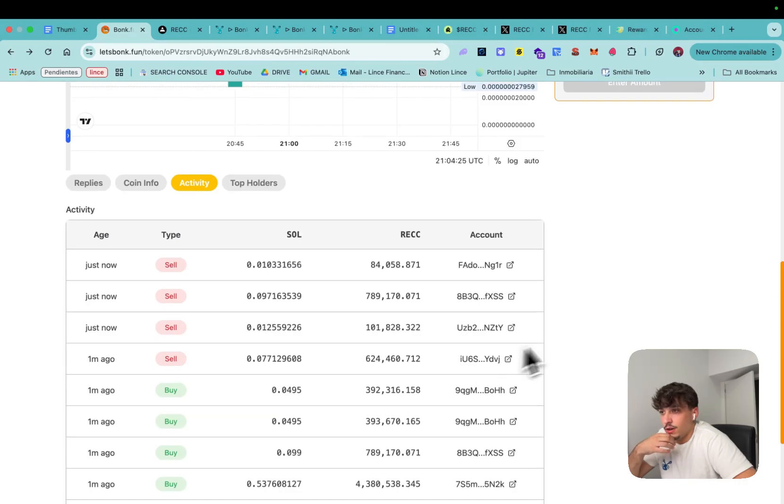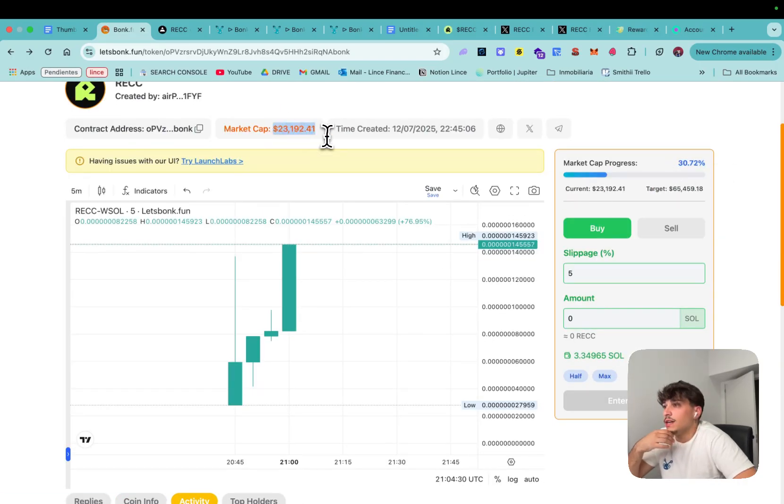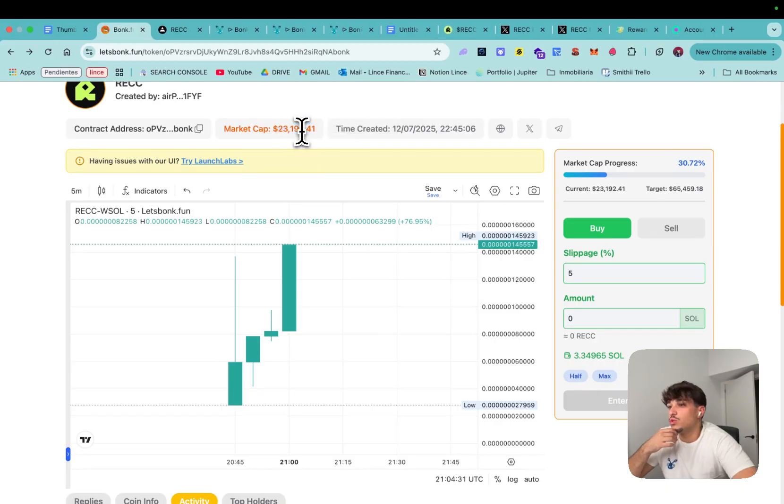We are getting people buying and selling all the time, we are on 30% of the bonding curve and we are sitting on 23,000 market cap. So as you can see this is how easily you can run your own volume bot in order to make your token pump and attract much more investors to your token.